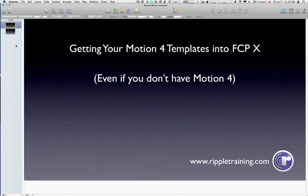Mark Spencer here from Ripple Training. I'm going to talk to you a little bit today about how to get your Motion 4 templates into Final Cut Pro X.